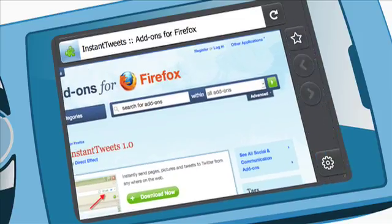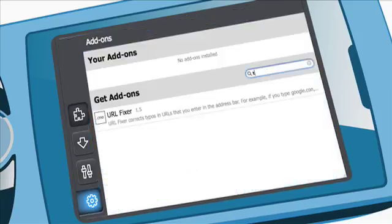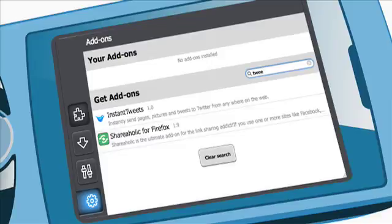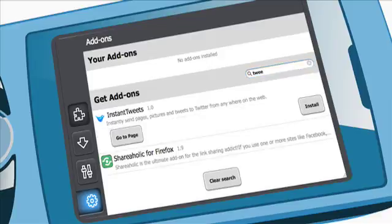And another thing that we're bringing to Firefox on mobile devices, which is brand new, first in the market, is the ability to have browser add-ons. Add-ons are little pieces of functionality that make the browser look and behave the way you want it to.